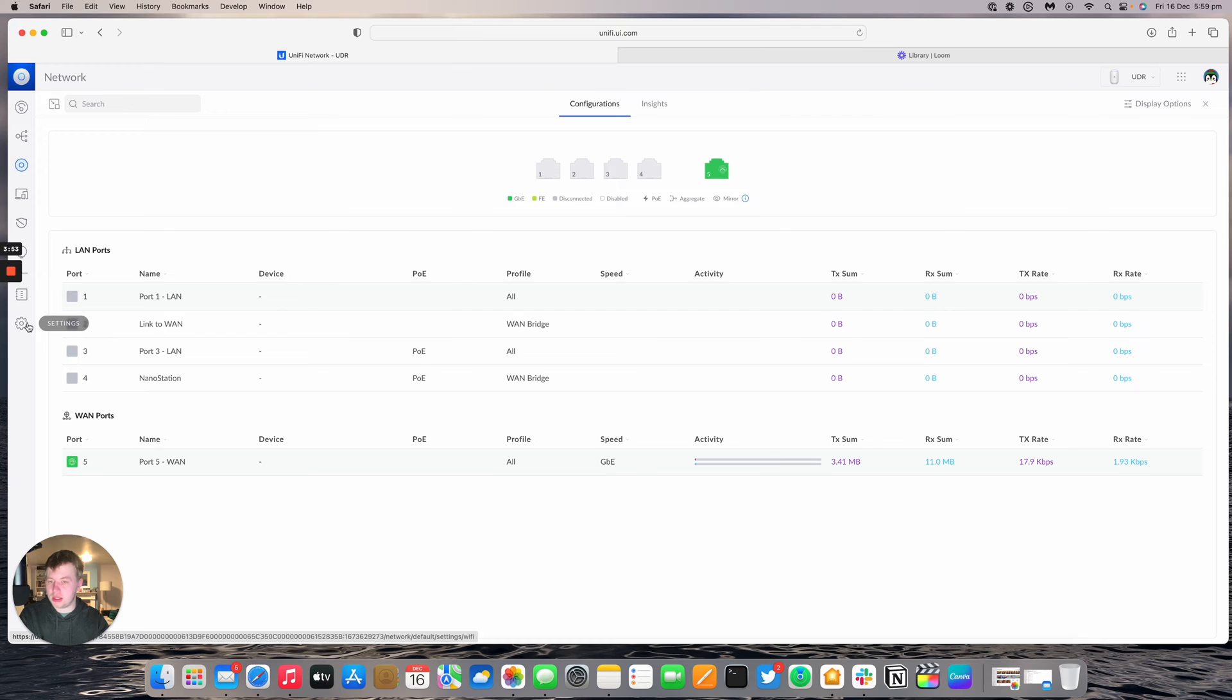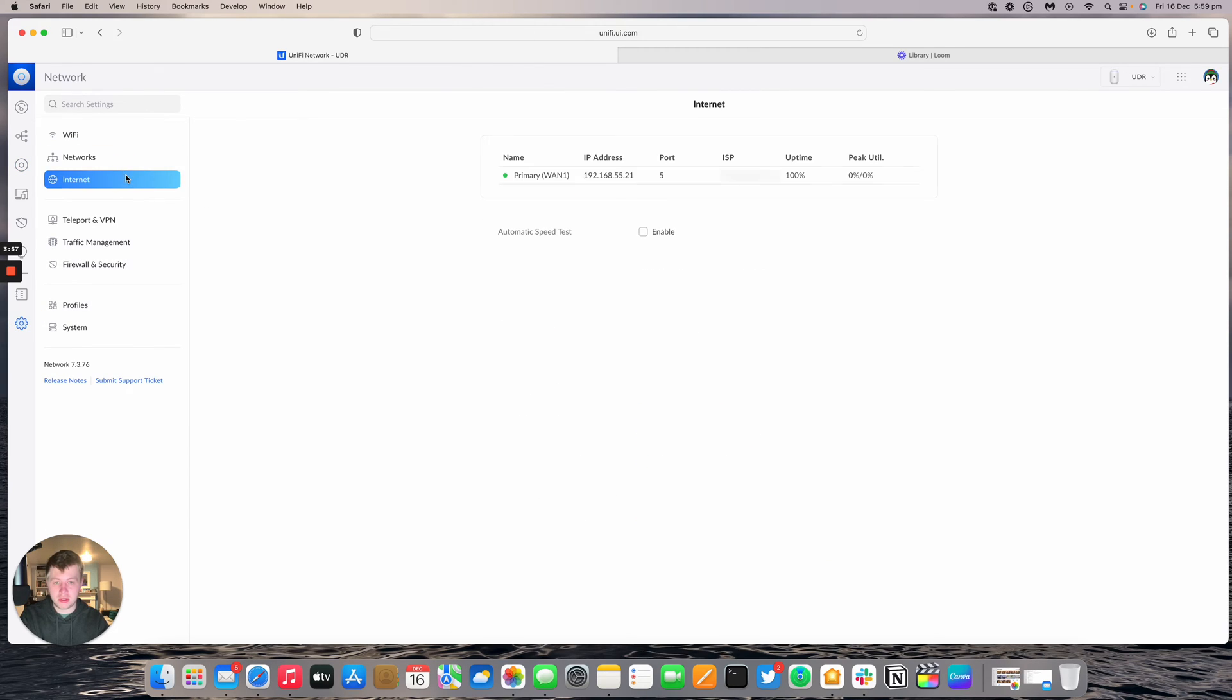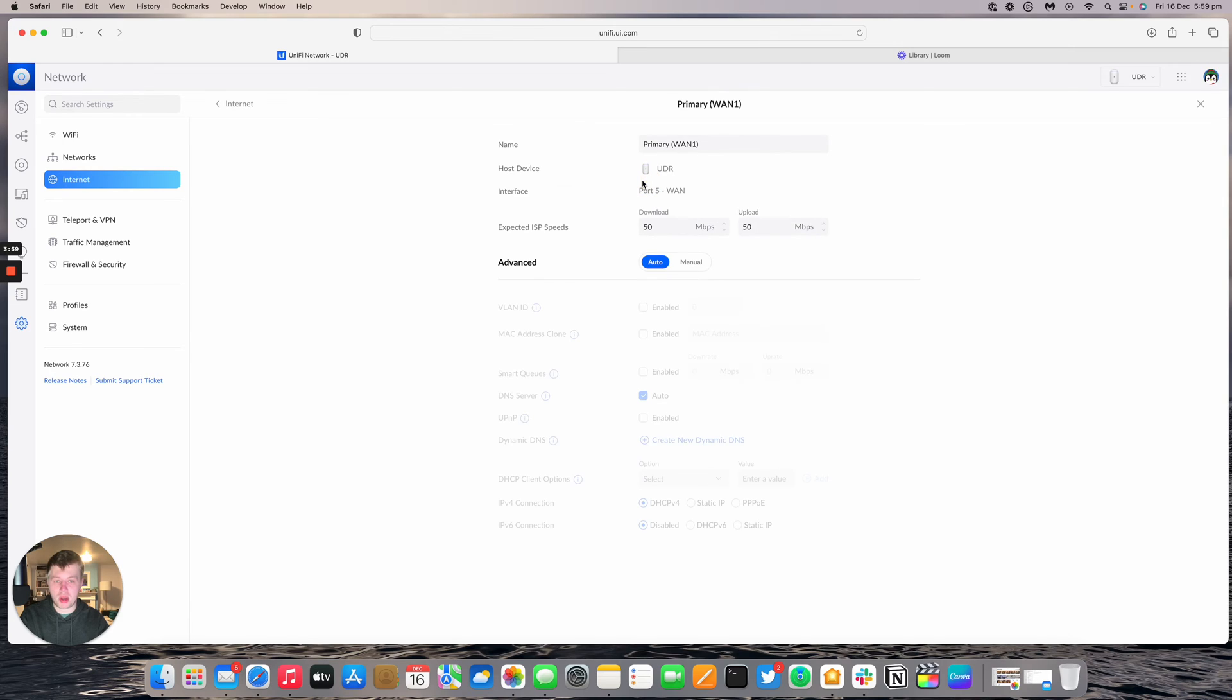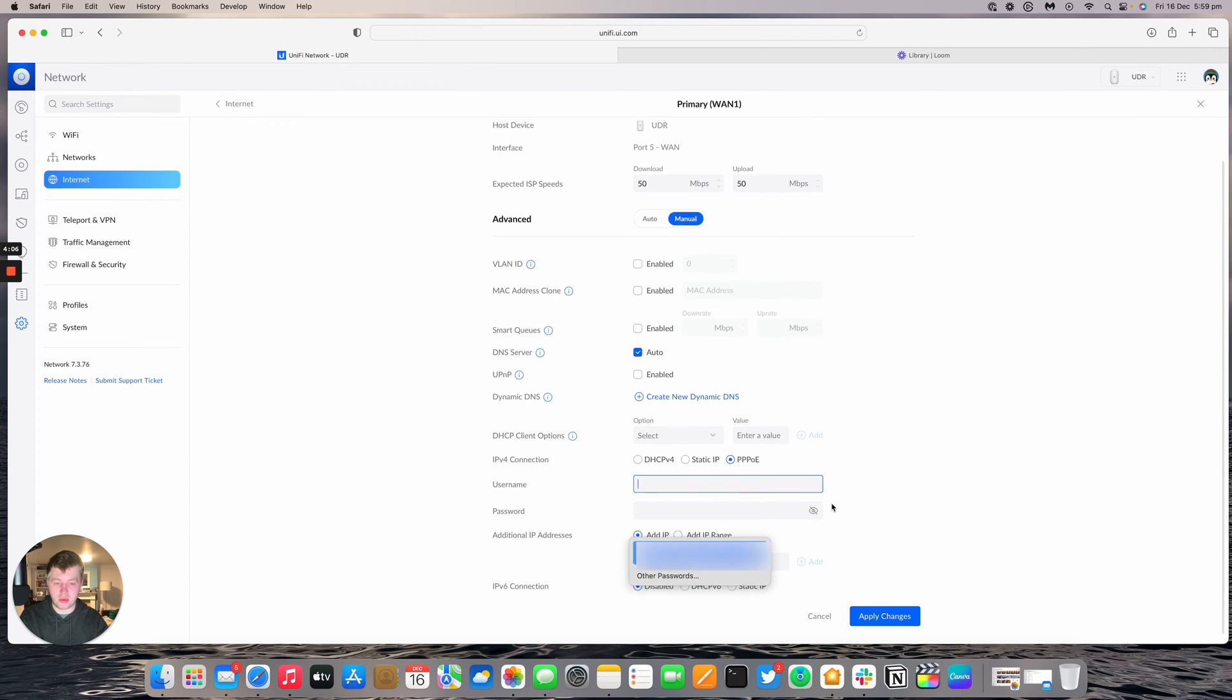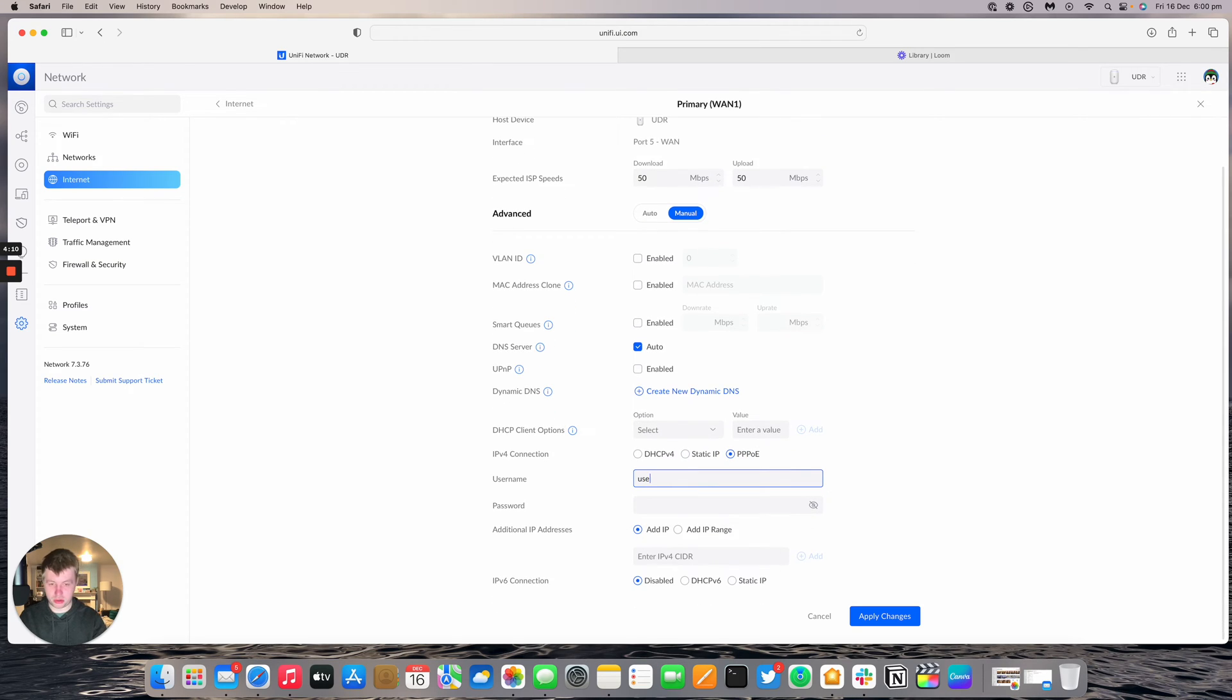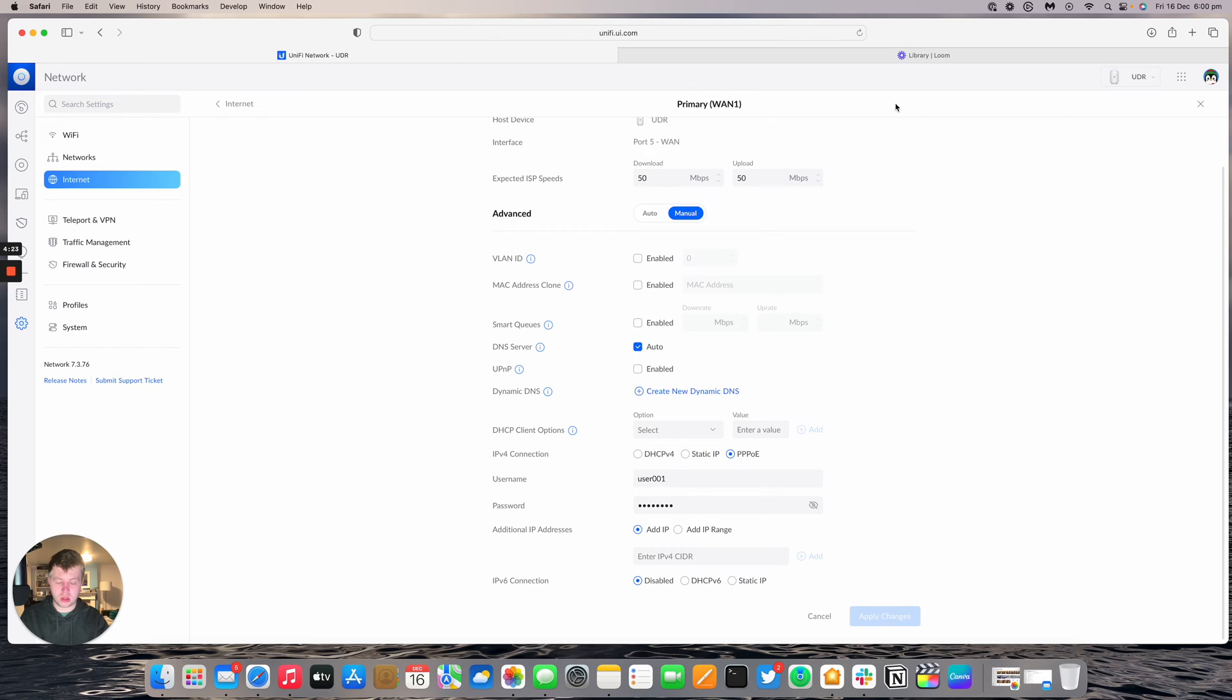Next, going to settings to set up our PPPoE client. Going to internet, primary WAN, setting that to normal and manual. IPv4 connection set to PPPoE with username user001 and password. Same credentials from the previous video. Pressing apply changes. Now I'm going to lose access to the UDR, so I'll plug in with an Ethernet cable into one of the LAN ports. I'll come back when that's done.